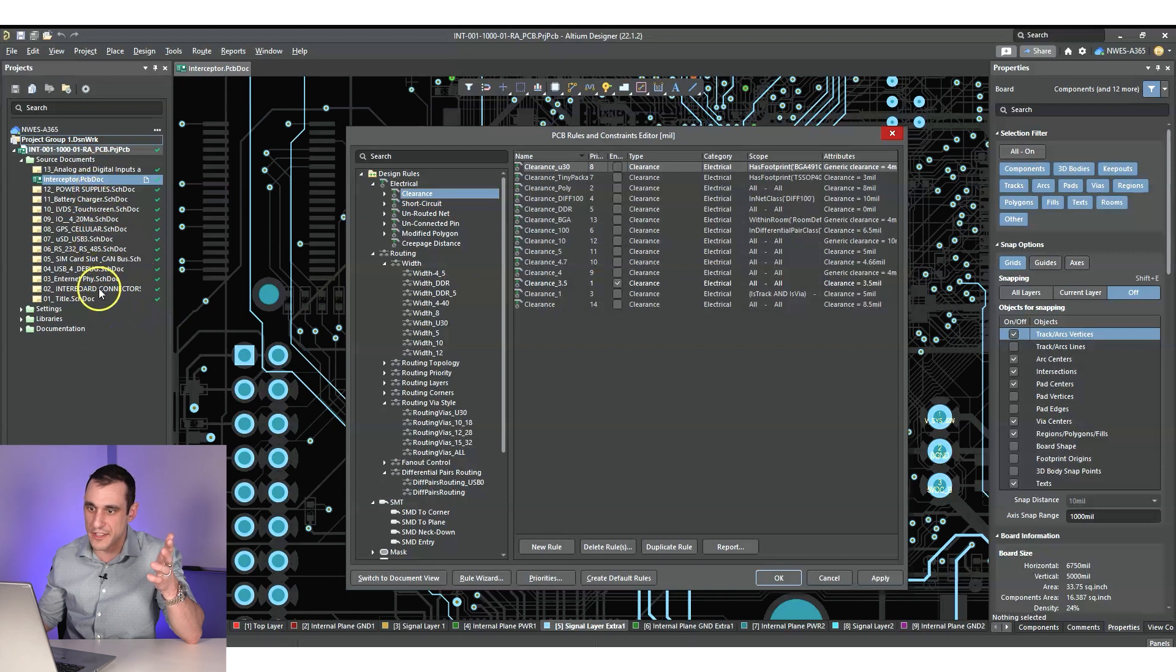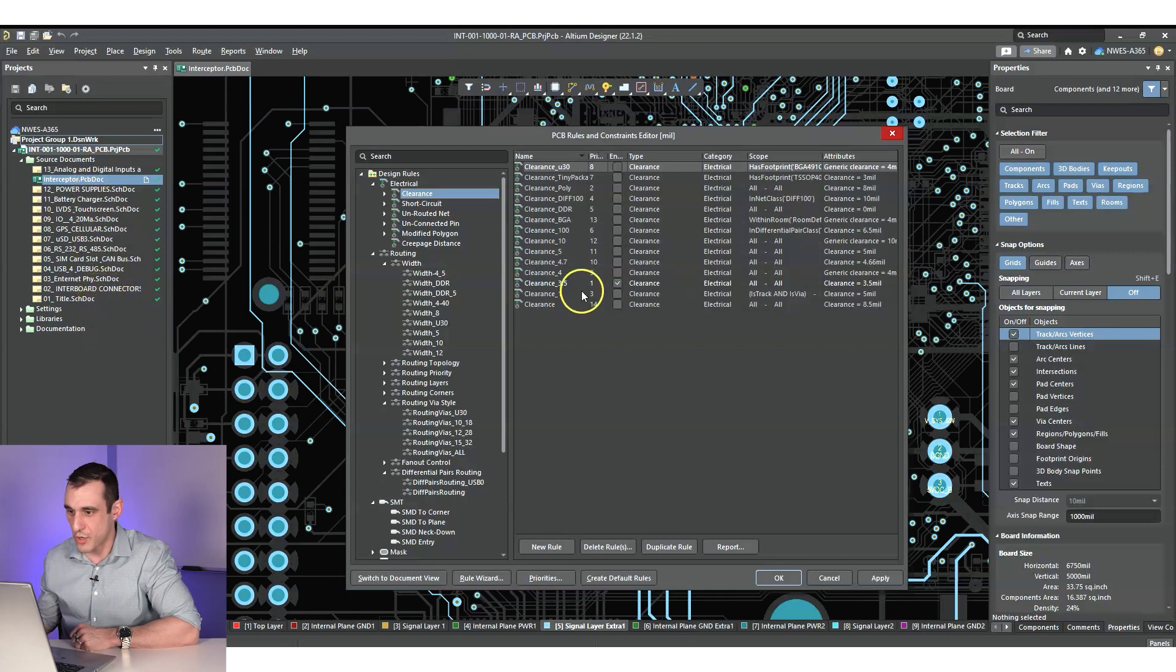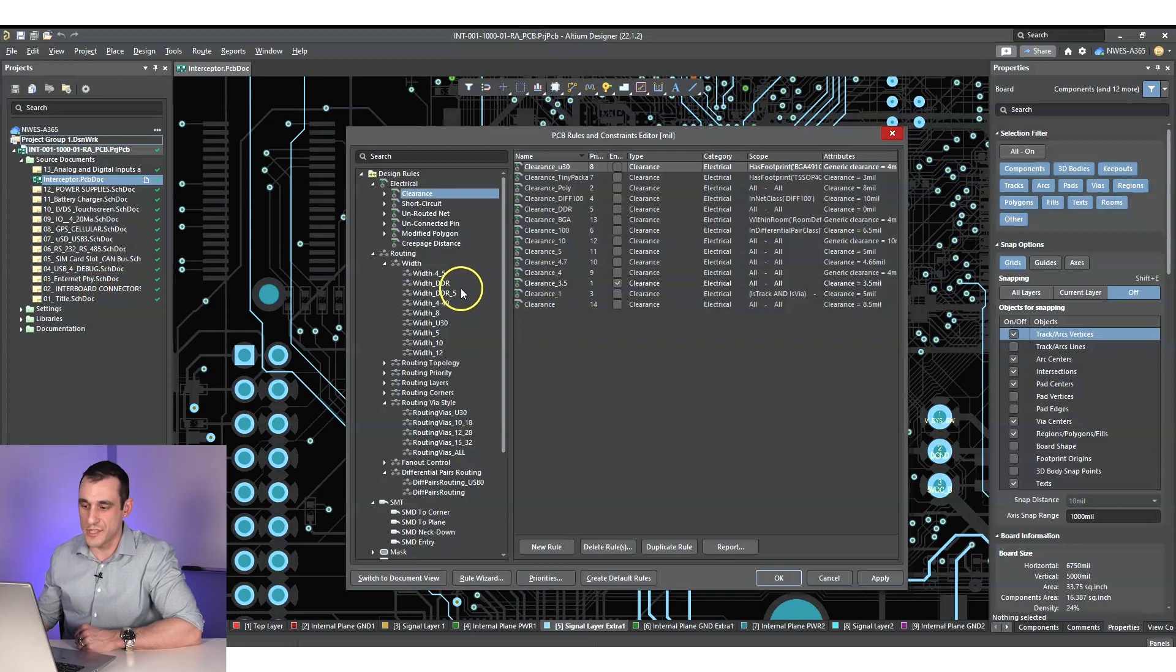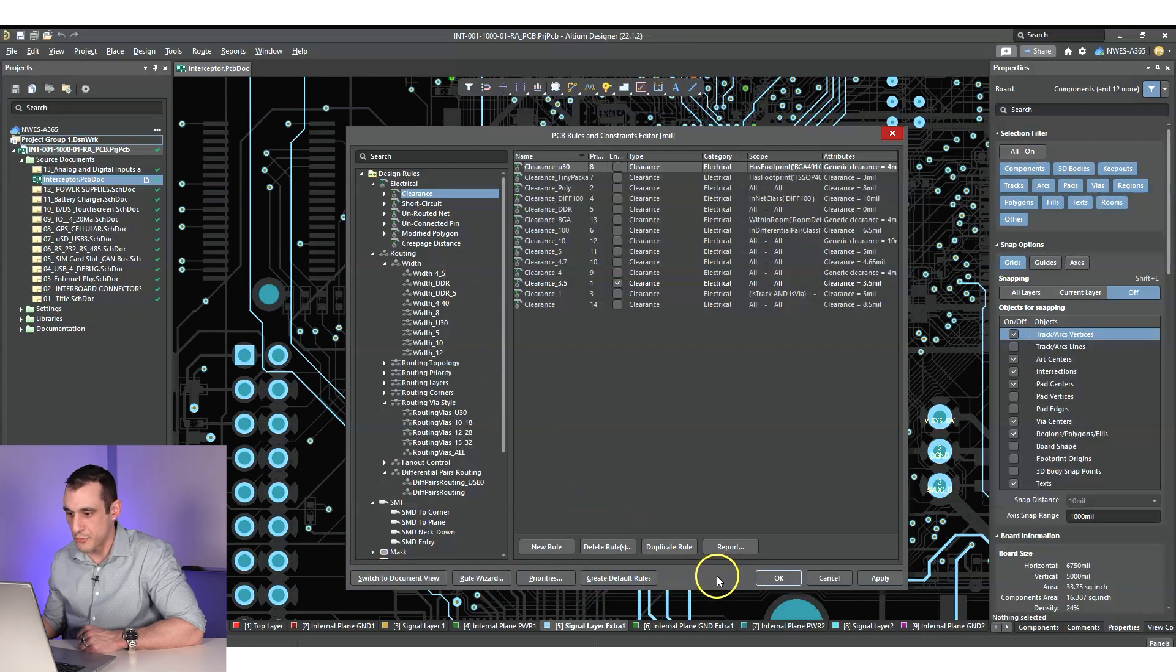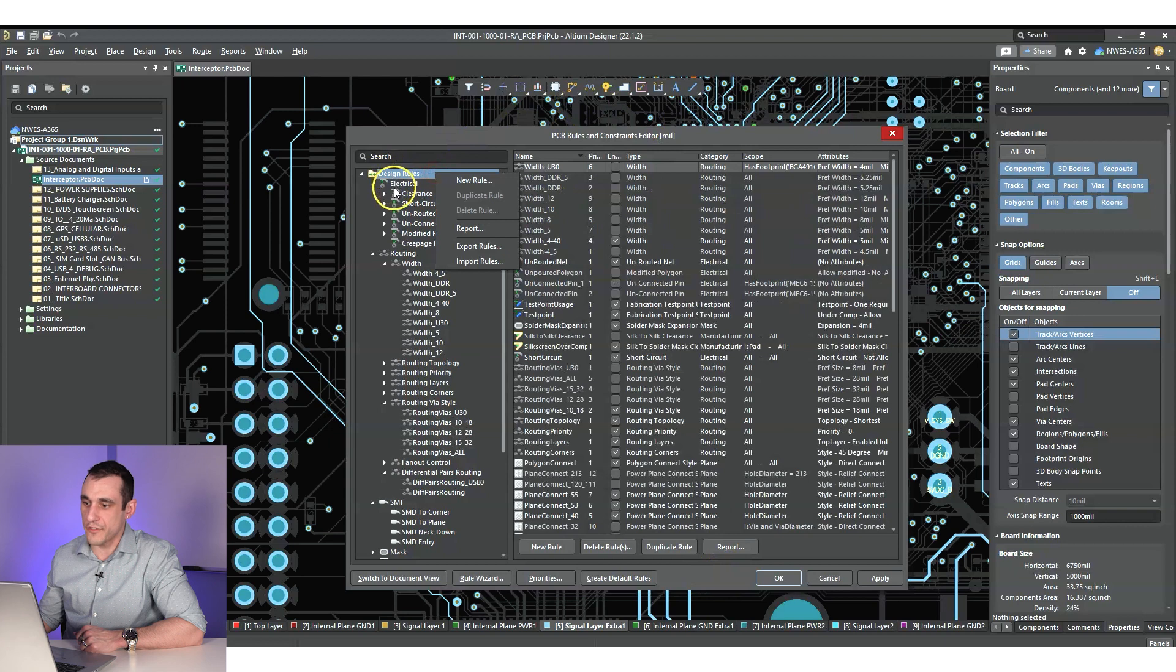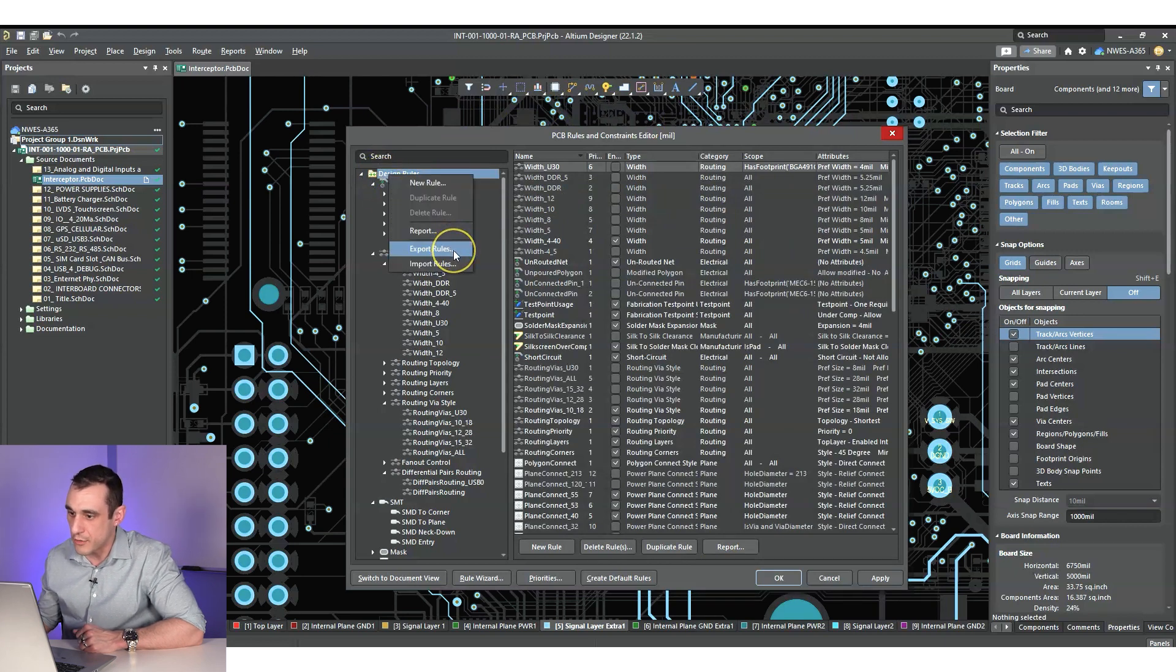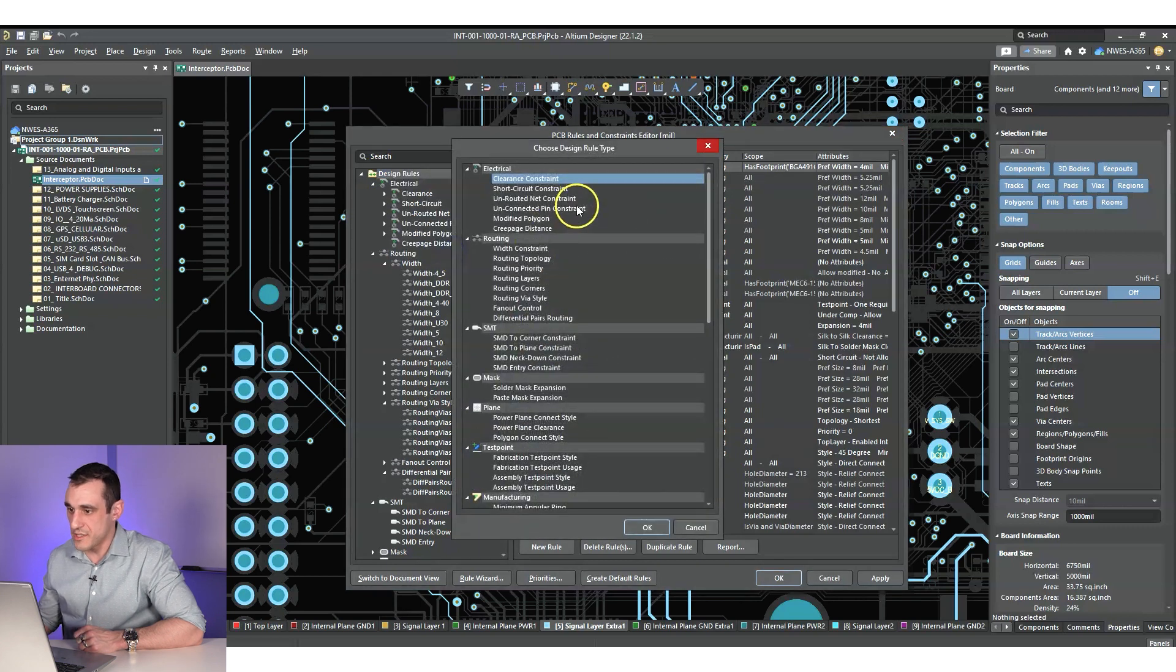So you can see here on the left side, there's like a lot of different schematics in this. There's a total of 13 schematics in this project. So there's a lot of different nets, a lot of different rules. So if you look on the bottom side of this dialogue, you'll notice there's no import export button, right? Well, to access the export feature, just right click on the design rules section up at the top of the left window and hit export rules.